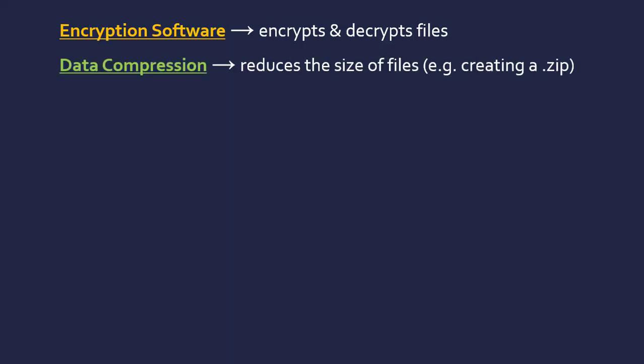A second example is data compression, which is there just to reduce the size of files like creating a zip file. There are two ways to do this: lossy and lossless. Lossy is where you actually delete part of a file in order to reduce its size. It's quite an effective method, but there's some disadvantage like your video quality goes down. Lossless is where it shuffles around bits to make it more efficient to reduce the file size, but it's not as effective.